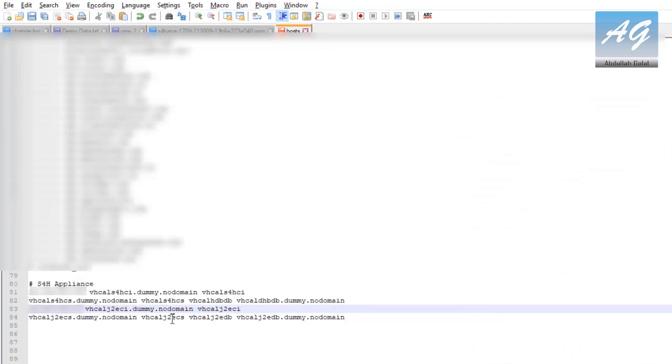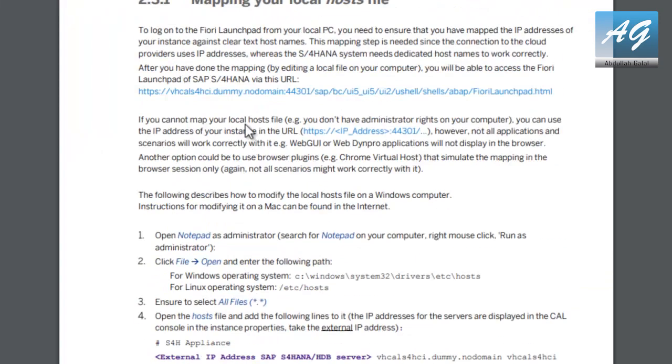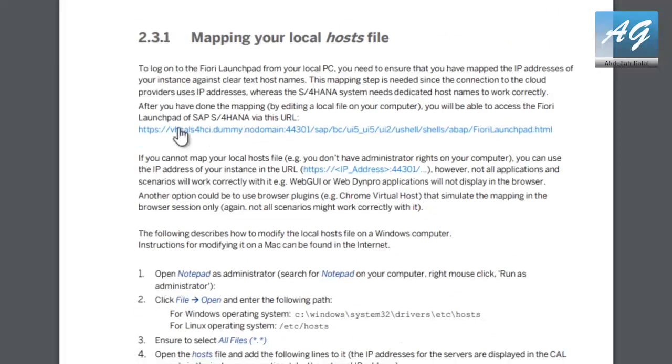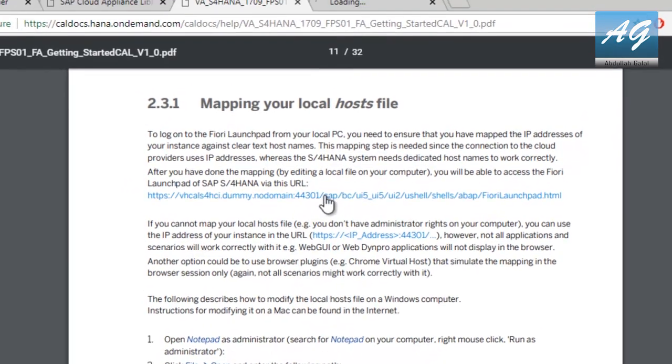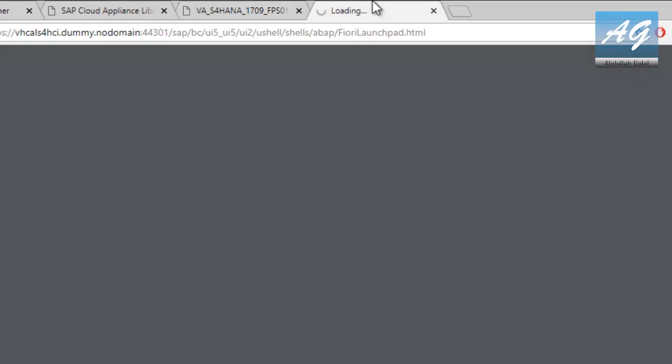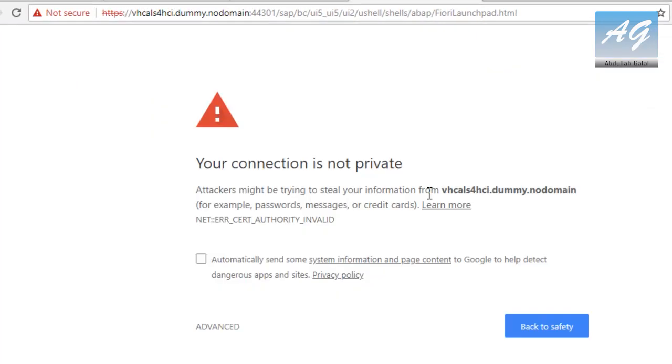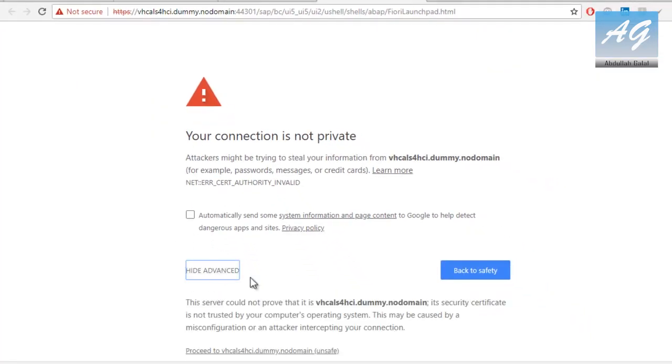And this is all. Now we can try to launch the Fiori website. You can find the link to the Fiori website in the user's guide so I'm going to open it in a new tab. Now it may take some time. Then you are going to get a warning that the website is not secure. You can pass this warning, it's okay.